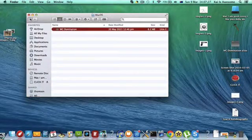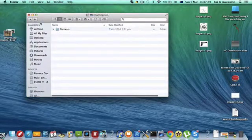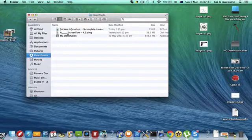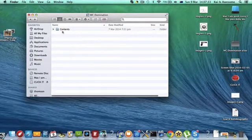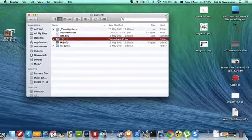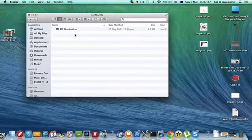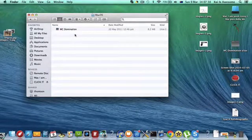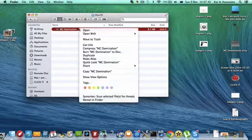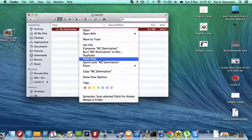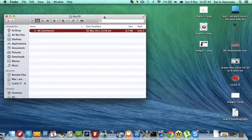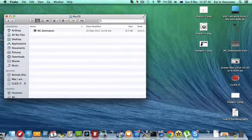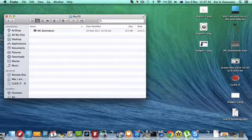To make it easier so you don't have to go to the MC Domination and go Show Package Contents, Contents, Mac OS, and then click on that every time you want to play it, you can right click on it and make alias, and then put it onto your desktop like so.